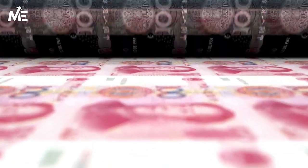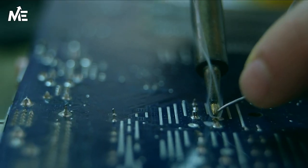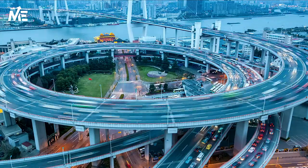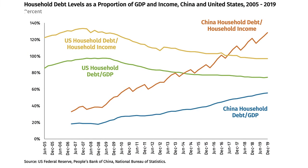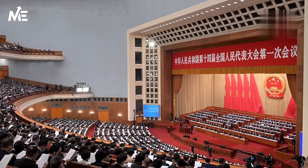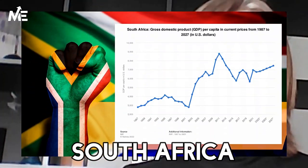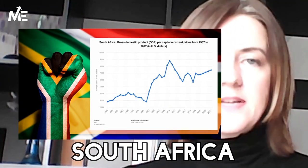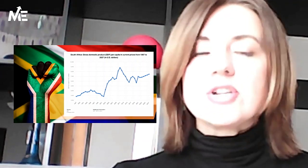China has experienced unprecedented economic growth in recent decades. As the world's second-largest economy, it has made tremendous strides in manufacturing, technology, and infrastructure. However, concerns about China's debt levels, environmental issues, and government influence on businesses have caused some investors to approach the market with caution.